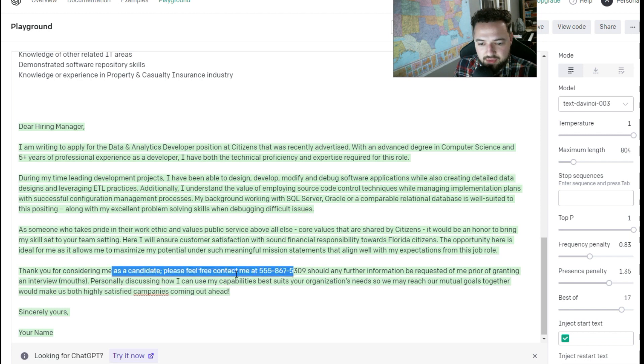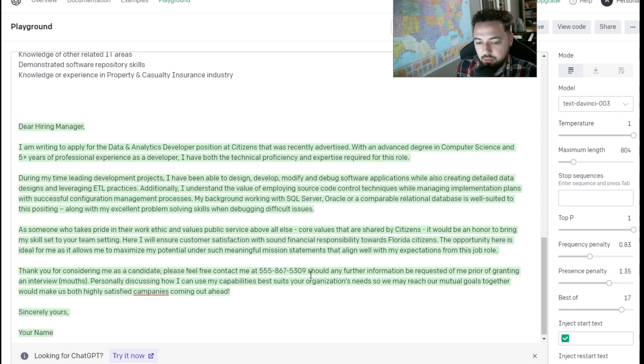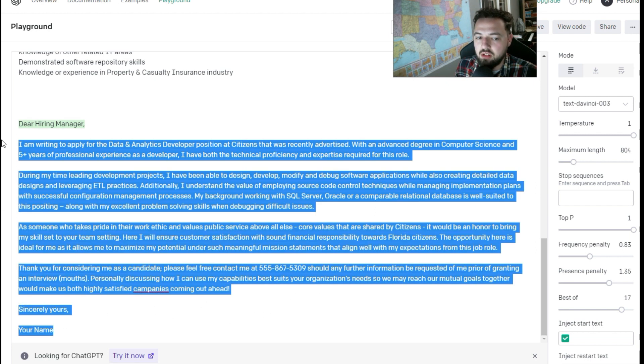And it says please feel free to contact me with a phone number. You could put your phone number in there. And highly satisfied companies. We're going to run this again.